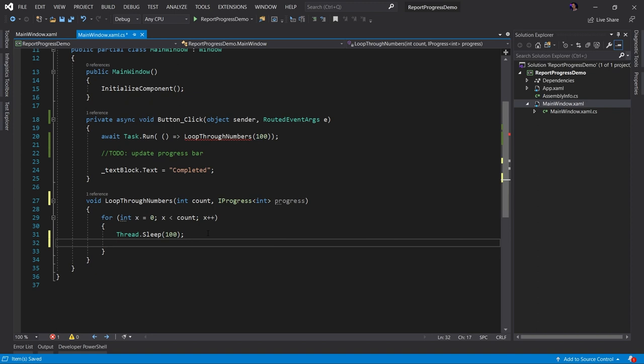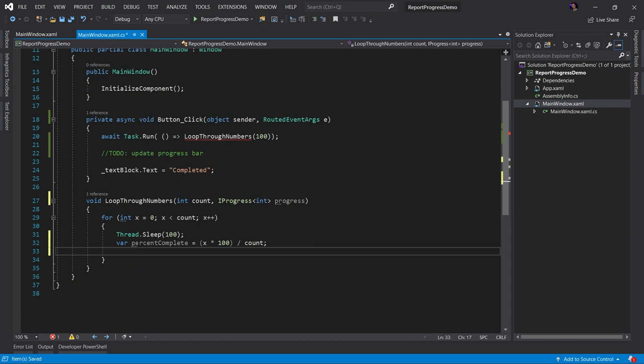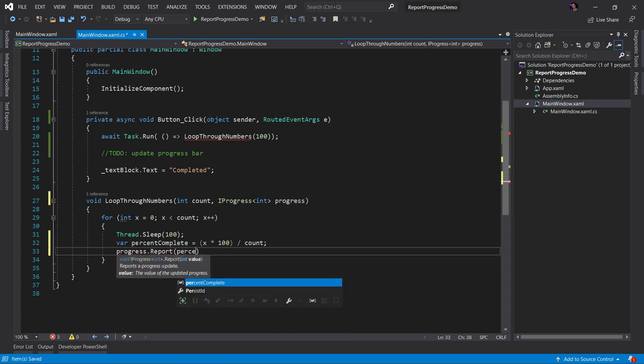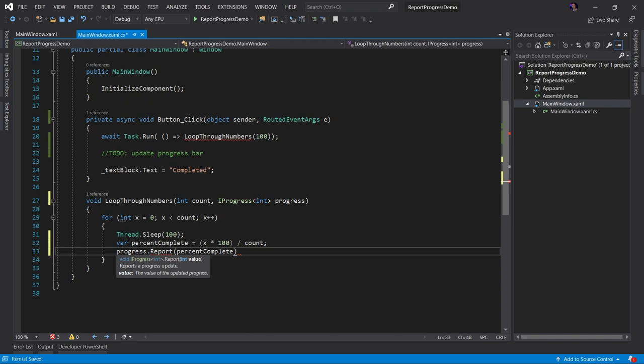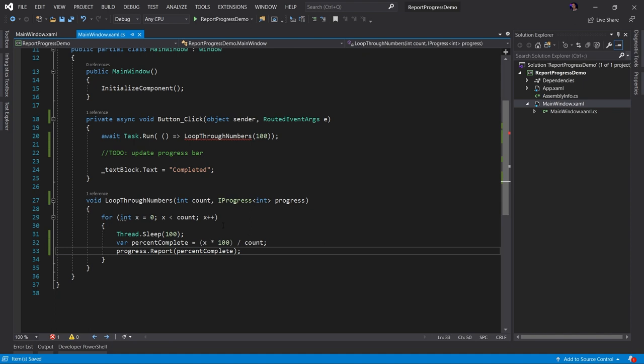So to do that, I need something to report. In this case, I'm going to report an integer that represents the percent complete. So we'll say percent complete equals, I don't know, let's say what's percent complete of this. Would that be like X times 100 divided by count. So we have our percent complete. Now we can say progress dot report, and then our percent complete. So now we are reporting the percent complete of this loop through numbers method.